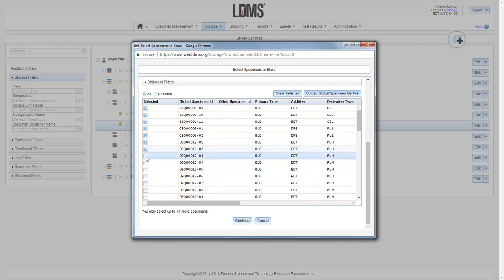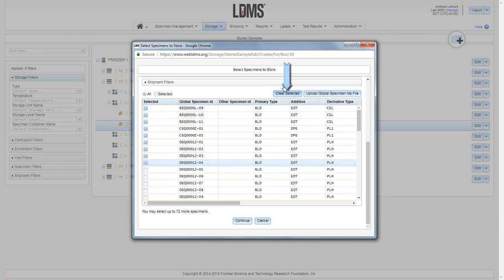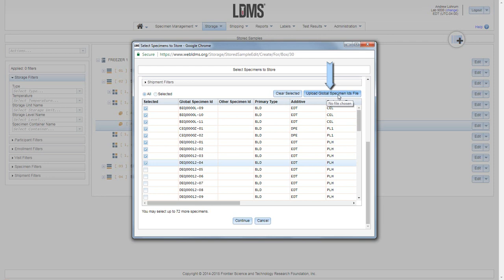These will remain selected until you either clear them or deselect the checkbox, allowing you to apply different filters and select further specimens. Also note you can simply upload a file of global specimen IDs to fill this list.